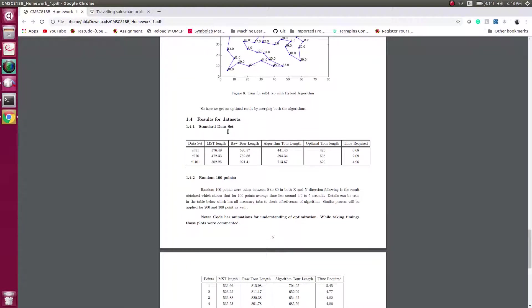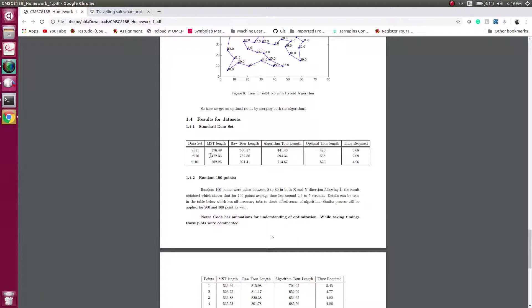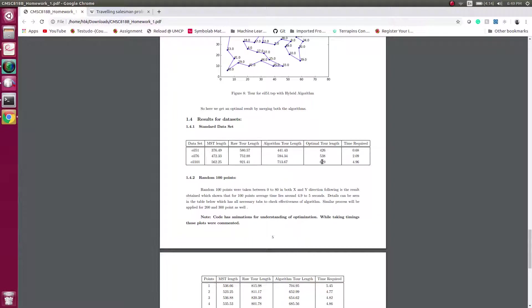If we talk in terms of standard results, the datasets eil51, eil76, and eil101, their MST lengths are 367, 470, and 560. Our algorithm works well and gives an output which is nearly equal to the optimal tour which is provided by the data scientists who made this dataset. If you see, our algorithm is even fast because it takes time like 680 milliseconds to run this instance of 51 data points.